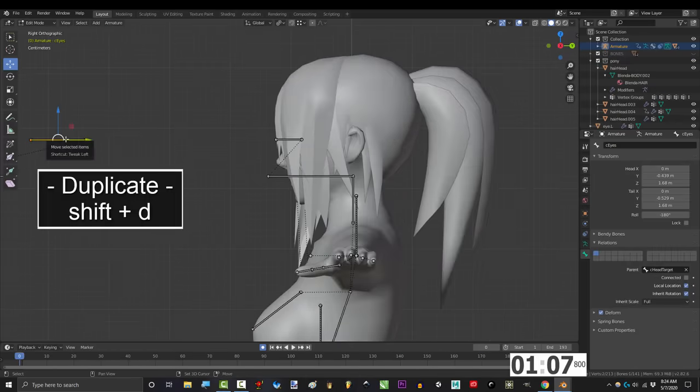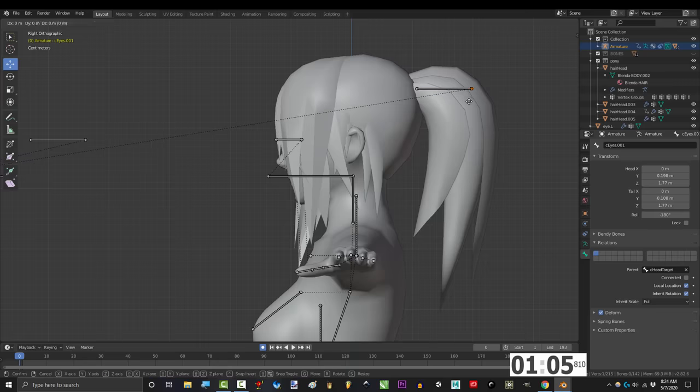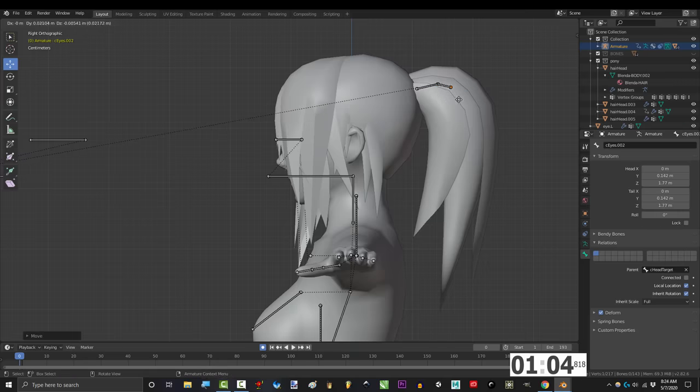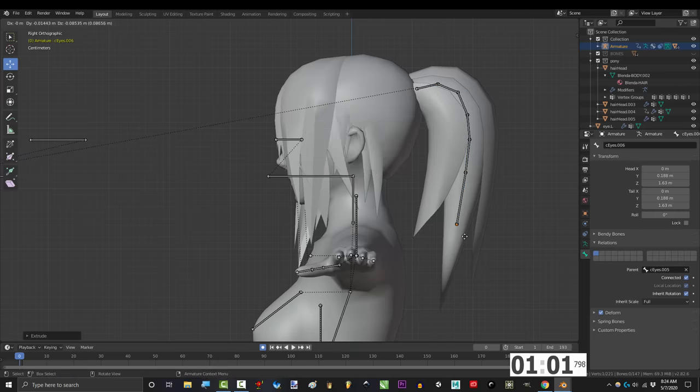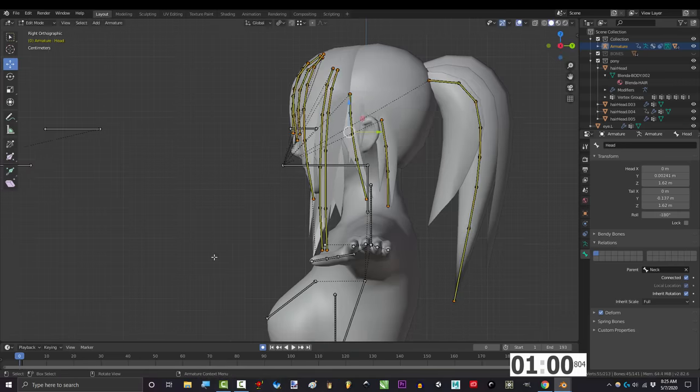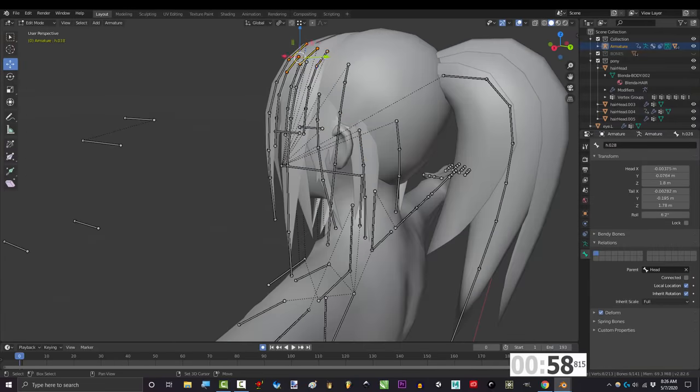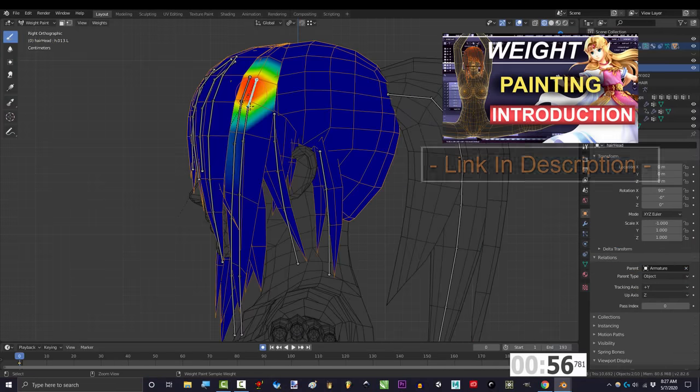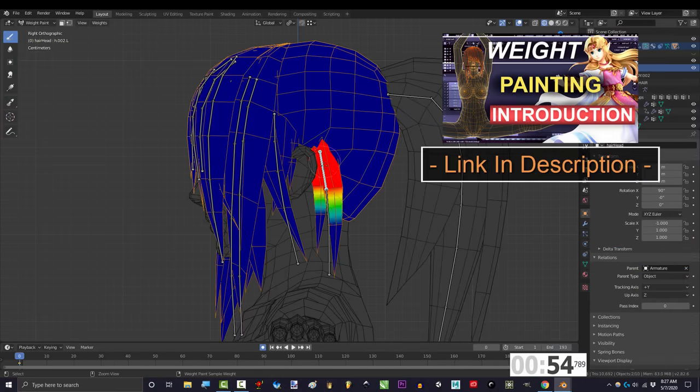So to do that, go to edit mode and Shift+D to duplicate any lone bone to the root of a hair strand that you want to control, and press E to extrude it into a chain for the hair. Do this for all the major hair strands, make sure that they're parented to the head, and weight paint the same way that you would for anything else.